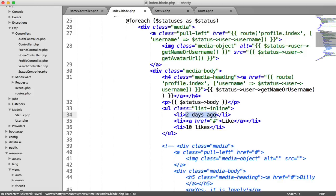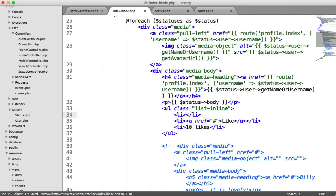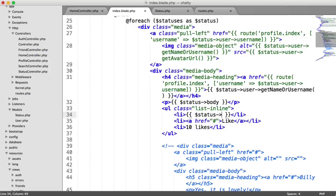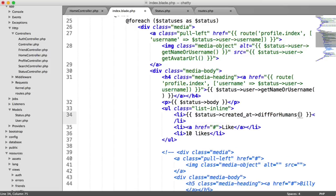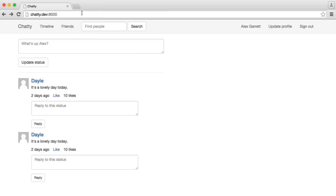And we can output the time as well. So obviously created at and updated updates in Eloquent are carbon objects. So we can use carbon. And we can say status created at diff for humans. So let's check this out.